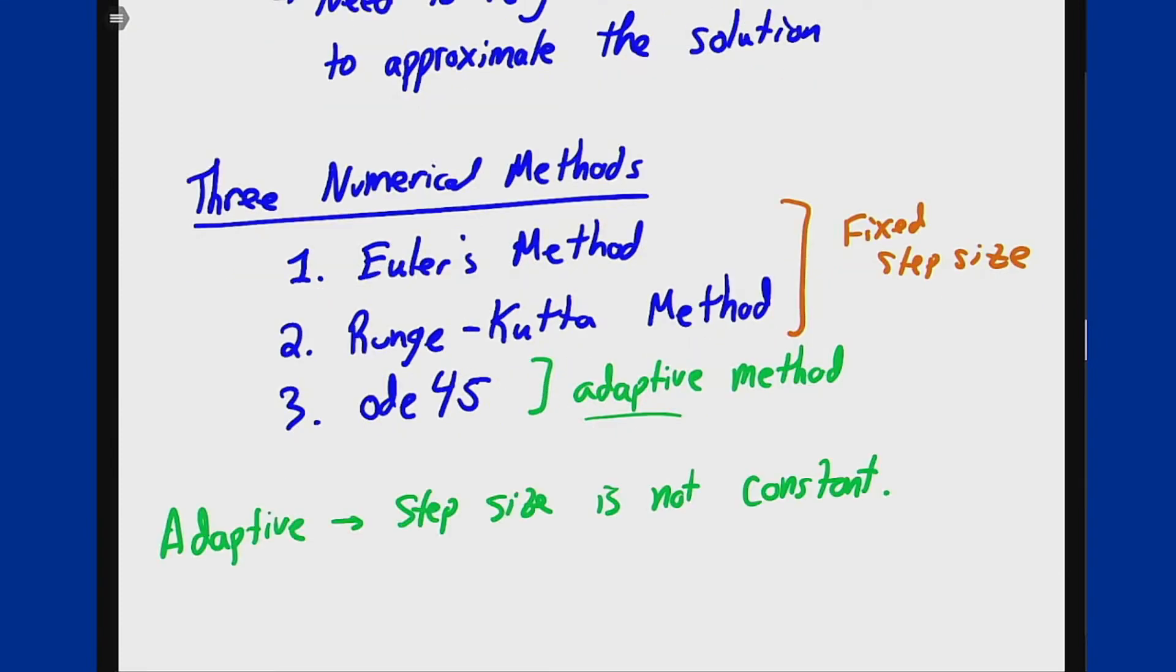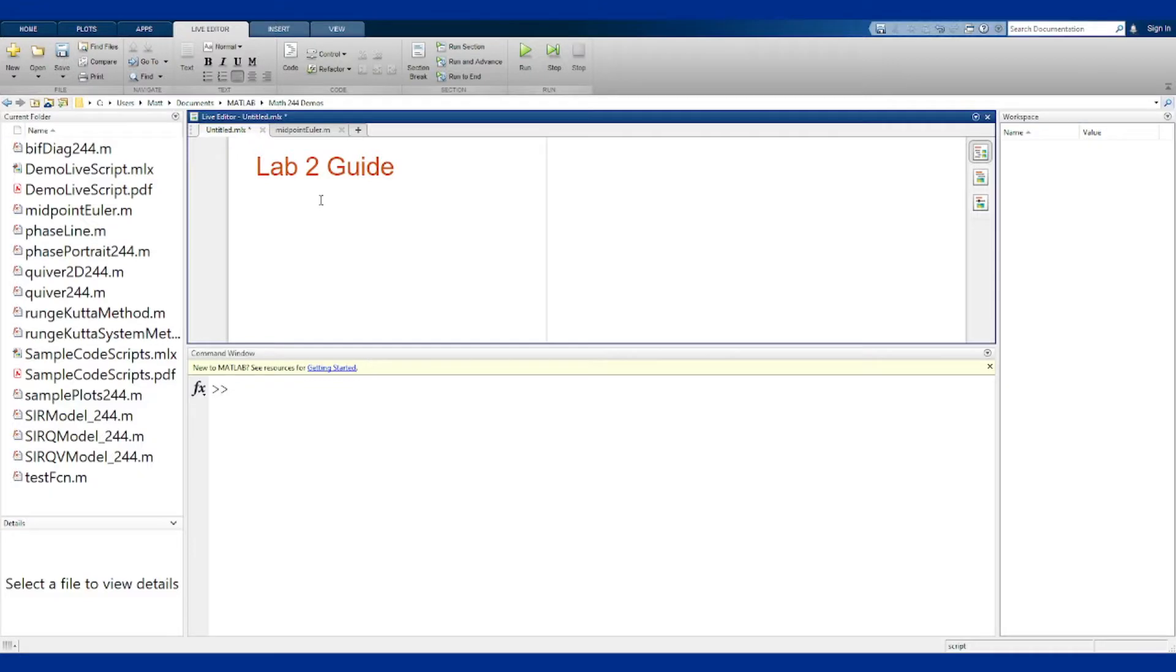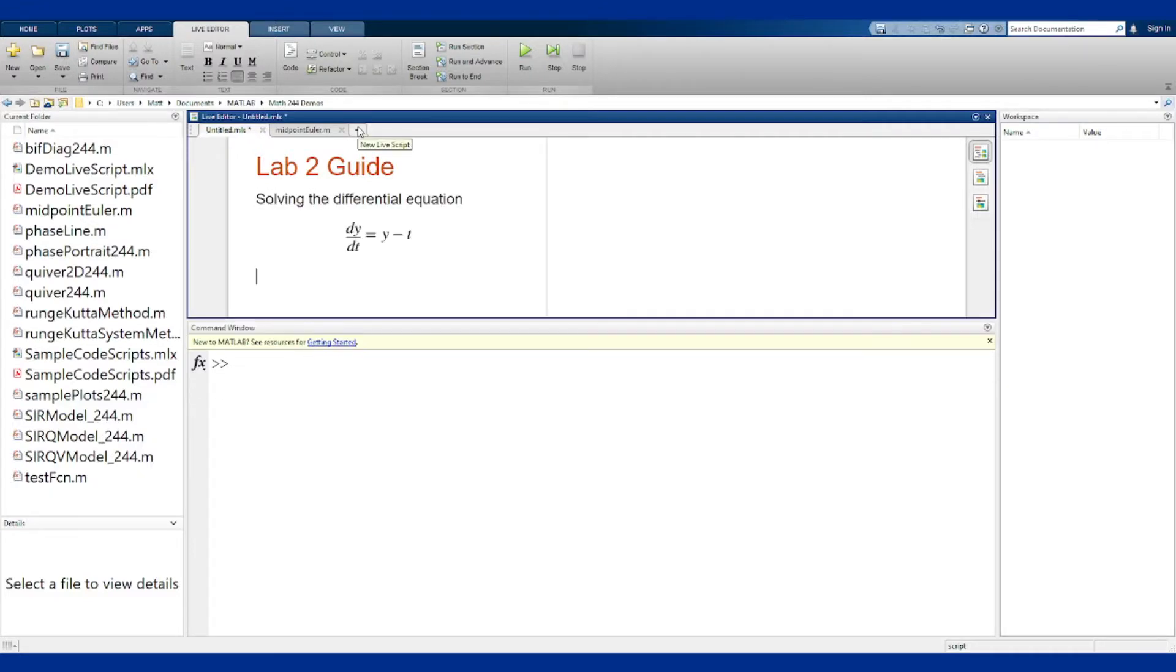Let's jump into MATLAB and see what this looks like in terms of actually coding up this stuff. To do this we're going to look at solving the differential equation dy/dt = y minus t numerically with the initial condition being y of 0 is 2.